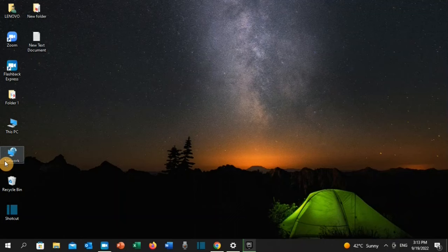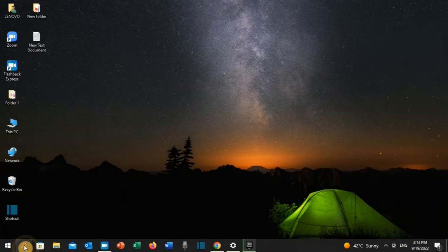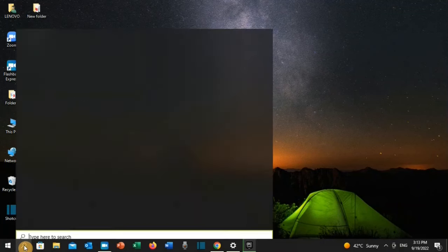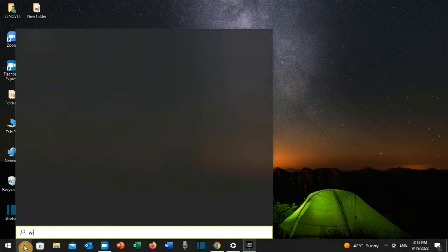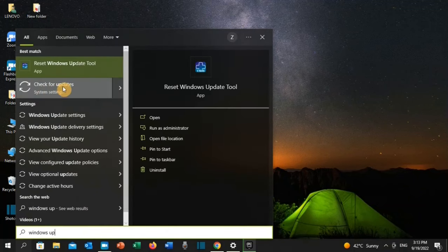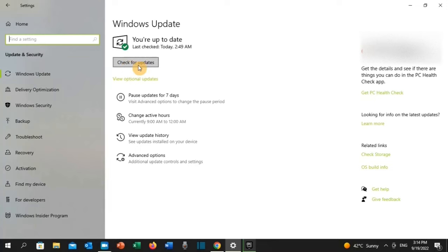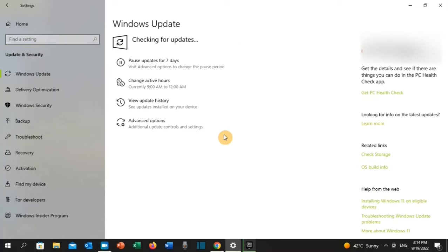The first solution: go to the search toolbar and type 'Windows Update.' Click on 'Check for updates,' then click 'Check for updates' again. If you've got any update, go ahead and install it, then go back to the game and check if that has resolved the issue.